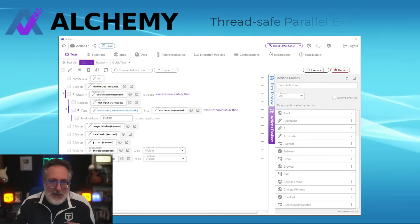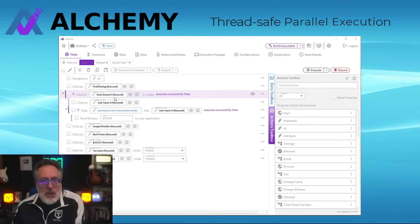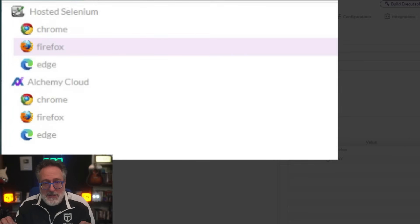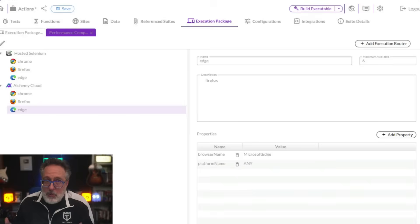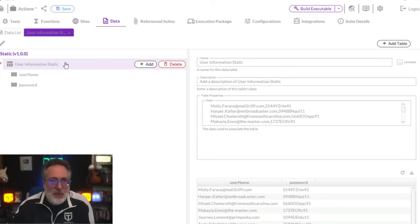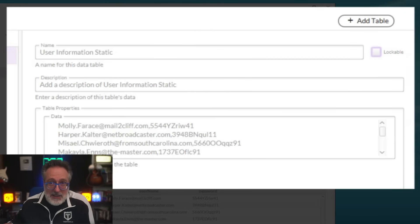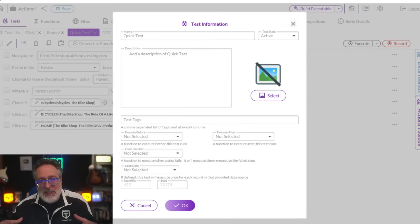Alchemy also solves problem number two because, by default, all tests created in Alchemy are inherently thread-safe. Engineers can concentrate on test coverage without worrying about scale, as all tests are executed across all browsers in parallel using intelligent algorithms that ensure browsers are used efficiently. When working with datasets, users can employ lockable records to ensure multiple threads never use the same piece of data. Tests that need to run over multiple sets of data can specify a loop data reference and those will run in parallel over the given device set.